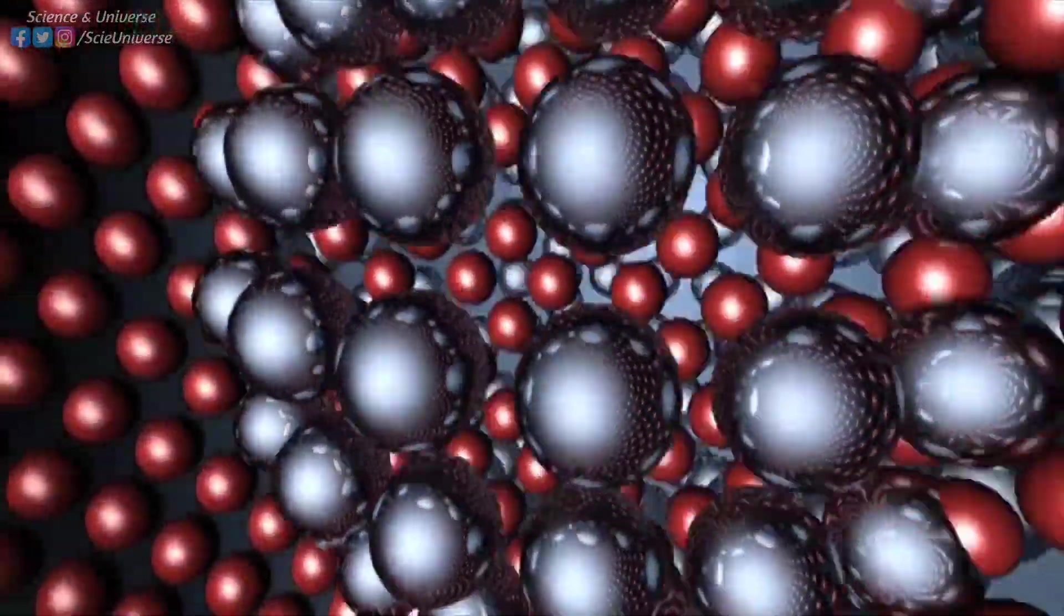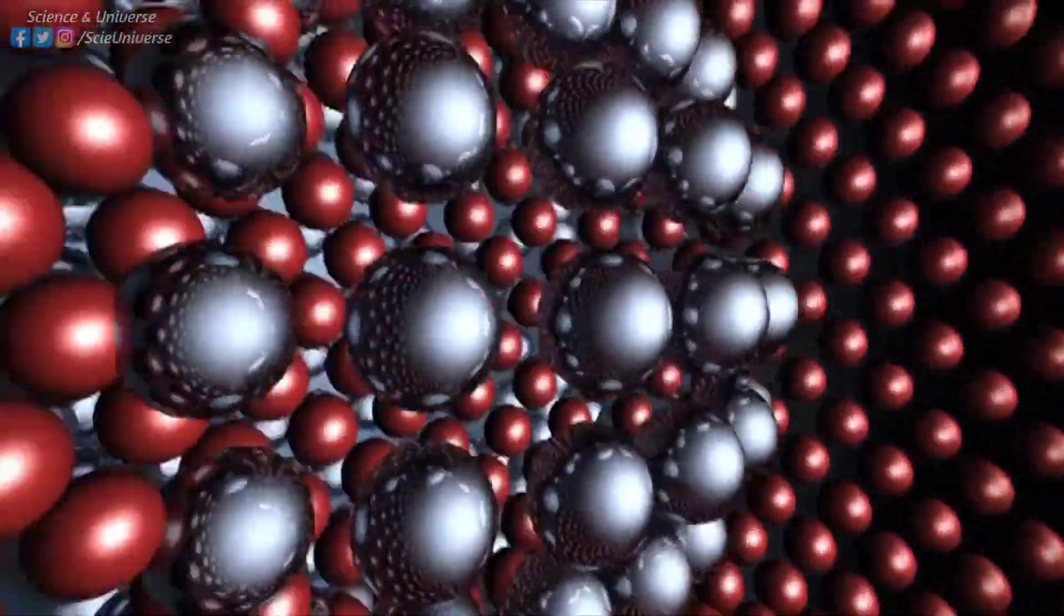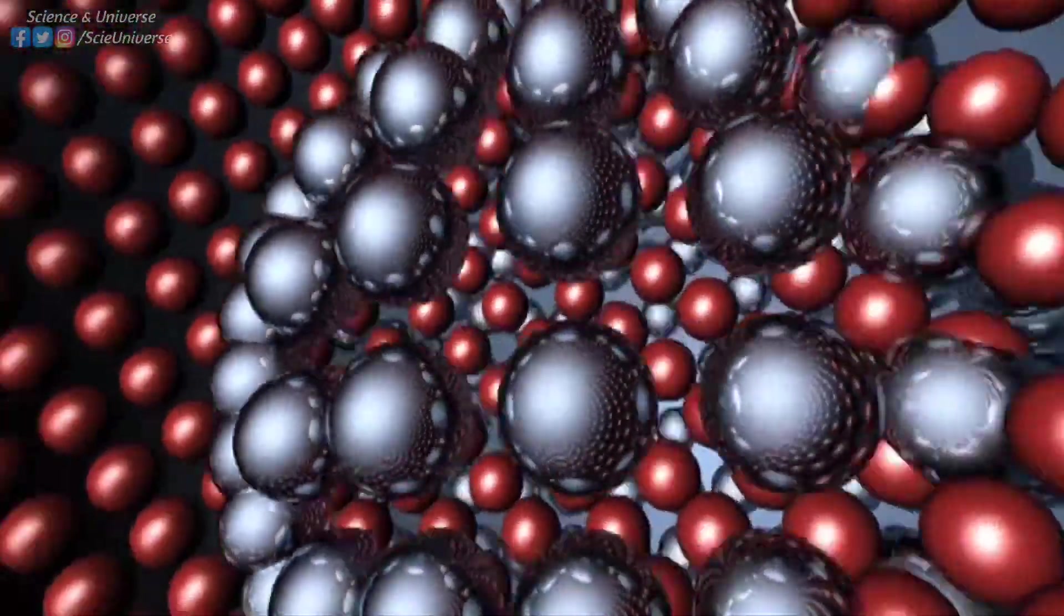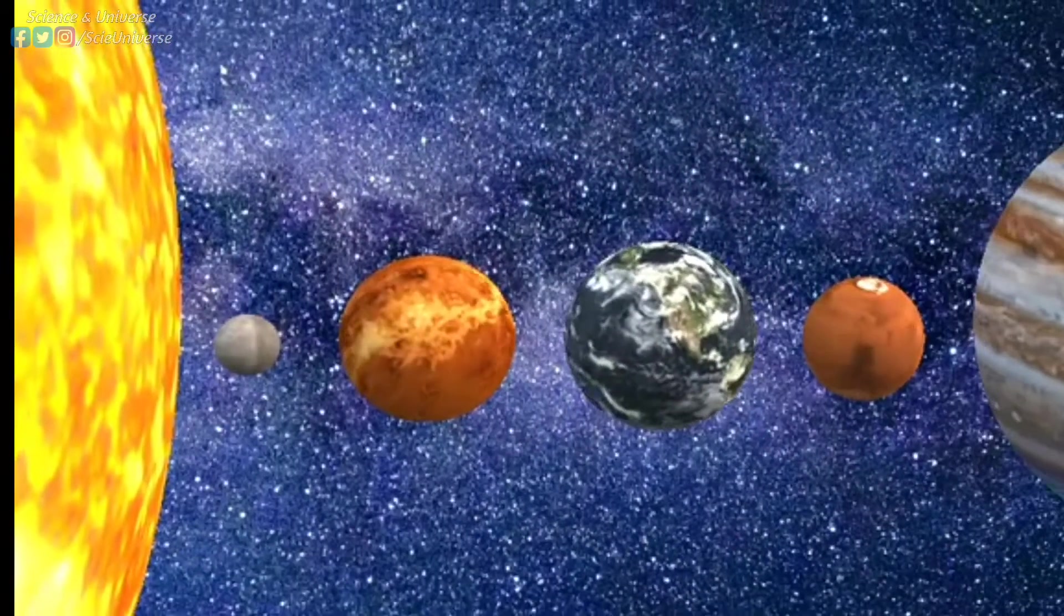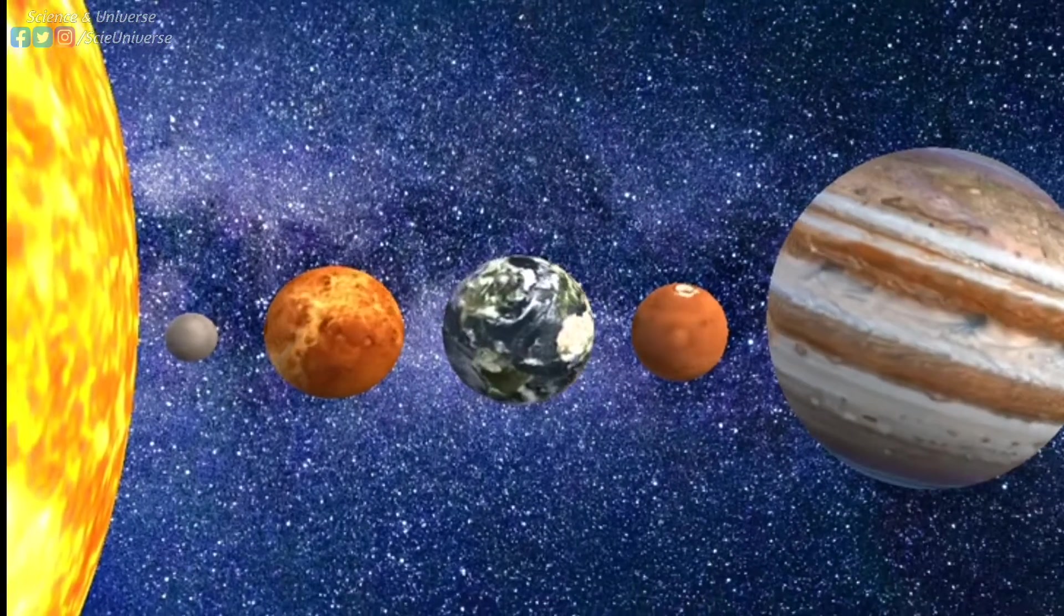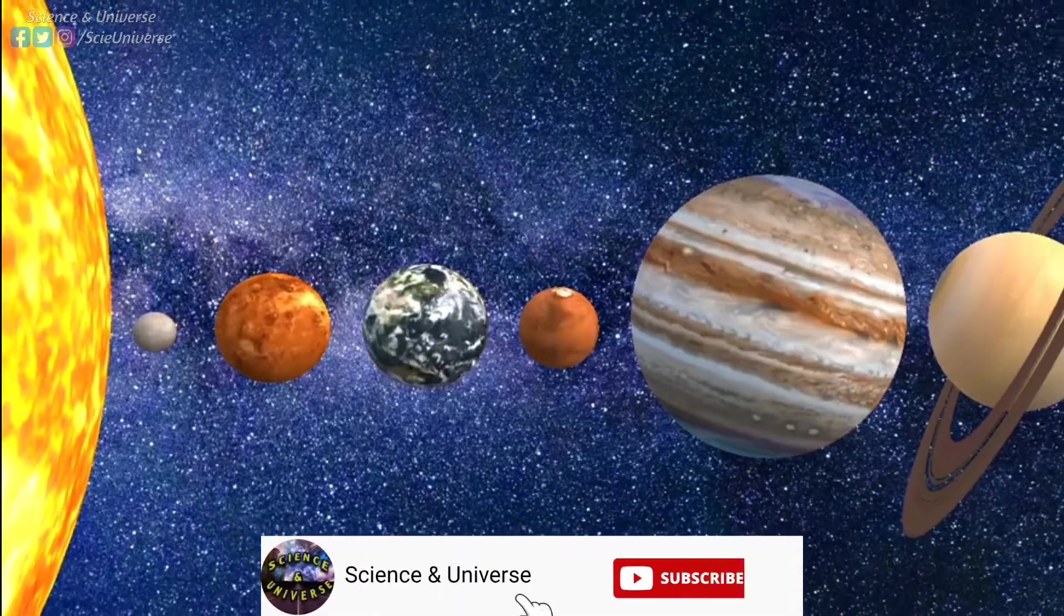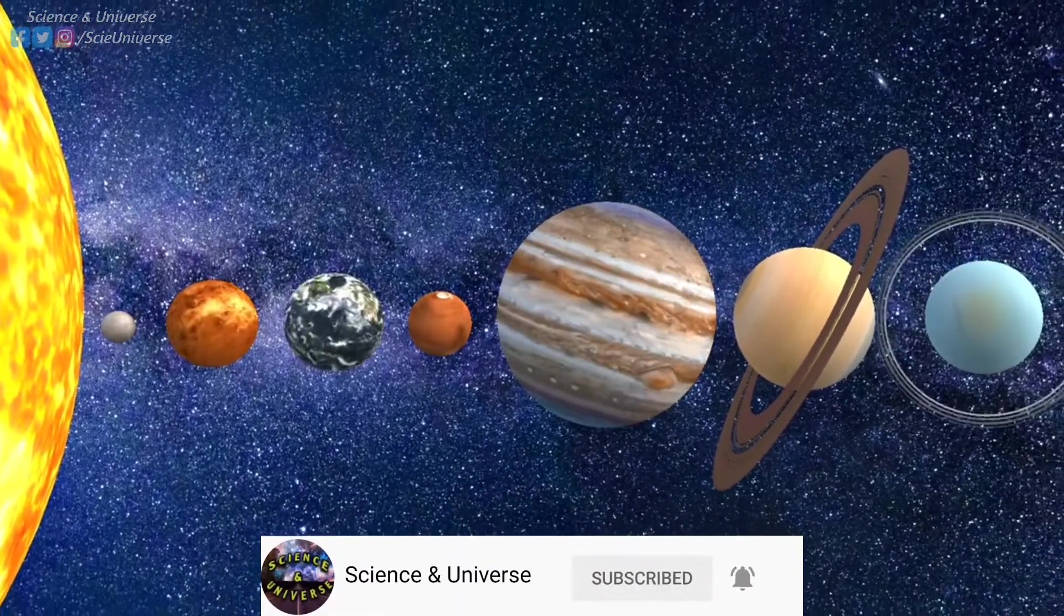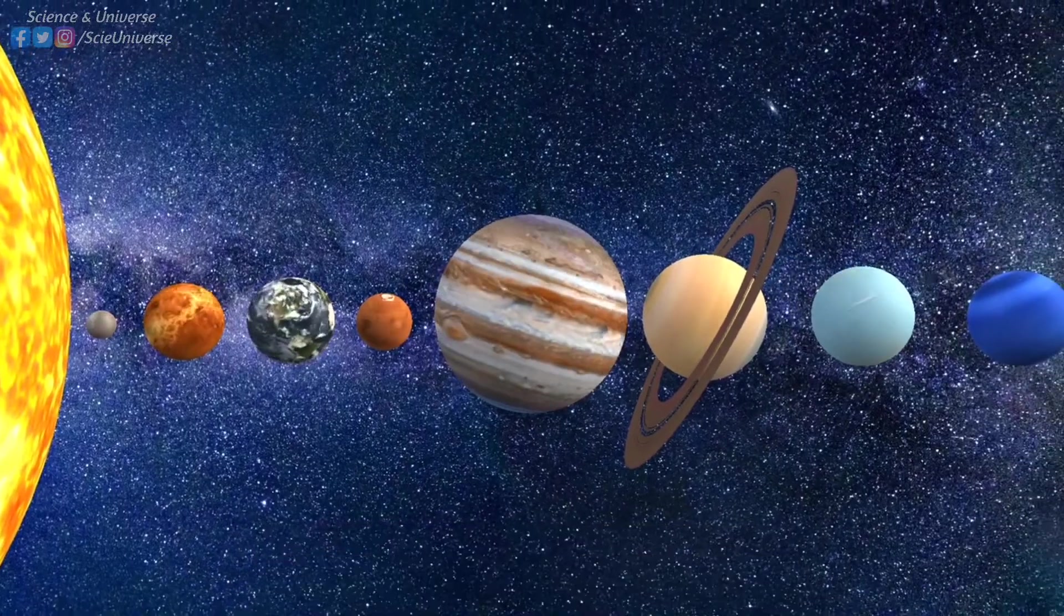Every material object is made up of atoms. Atoms are required to have a universe that has simple and complex structures, like galaxies, stars, planets, molecules, water and all living things that we know of. That's why atoms are known as the building blocks of material objects.